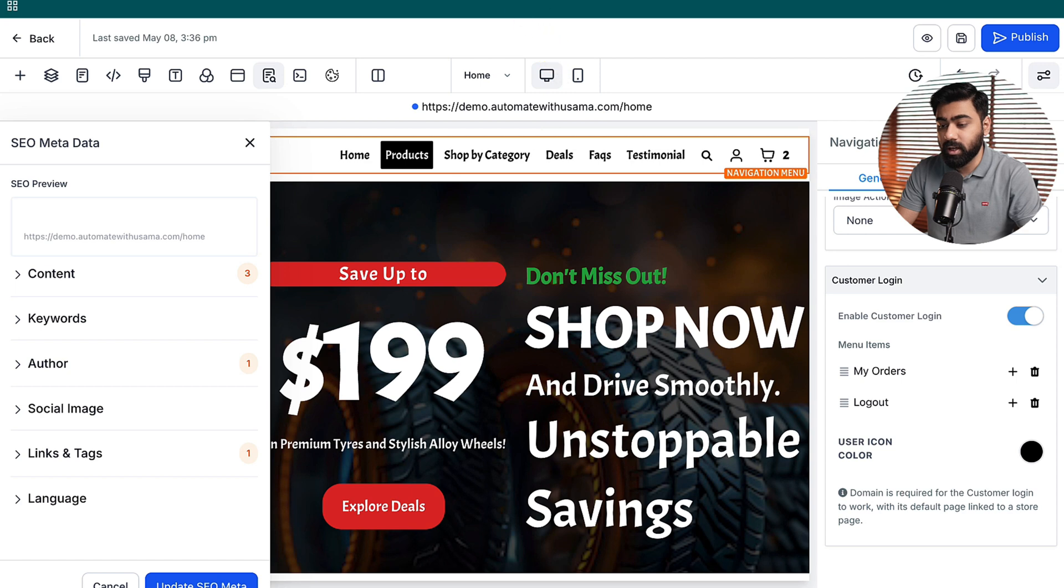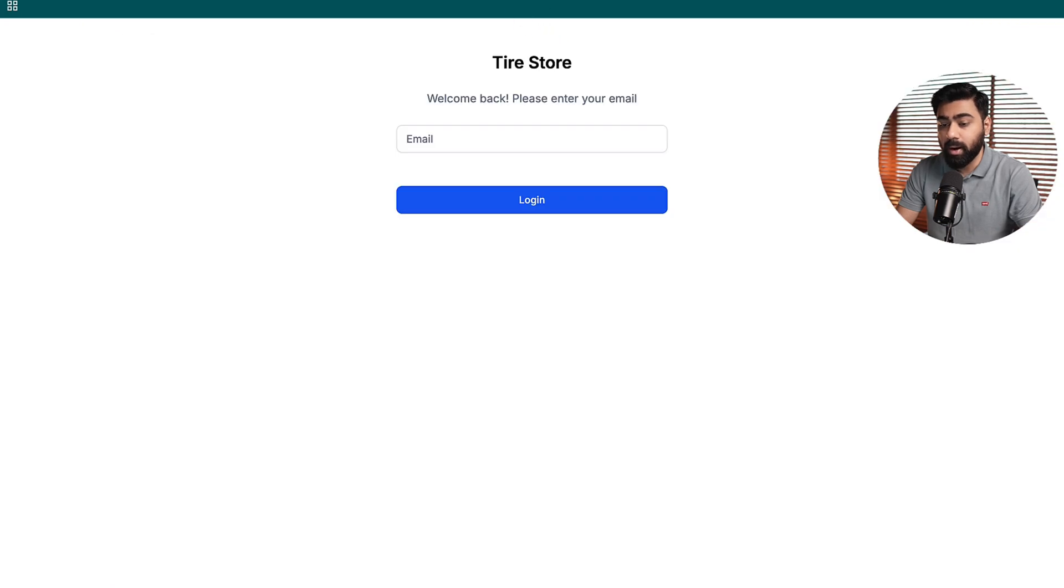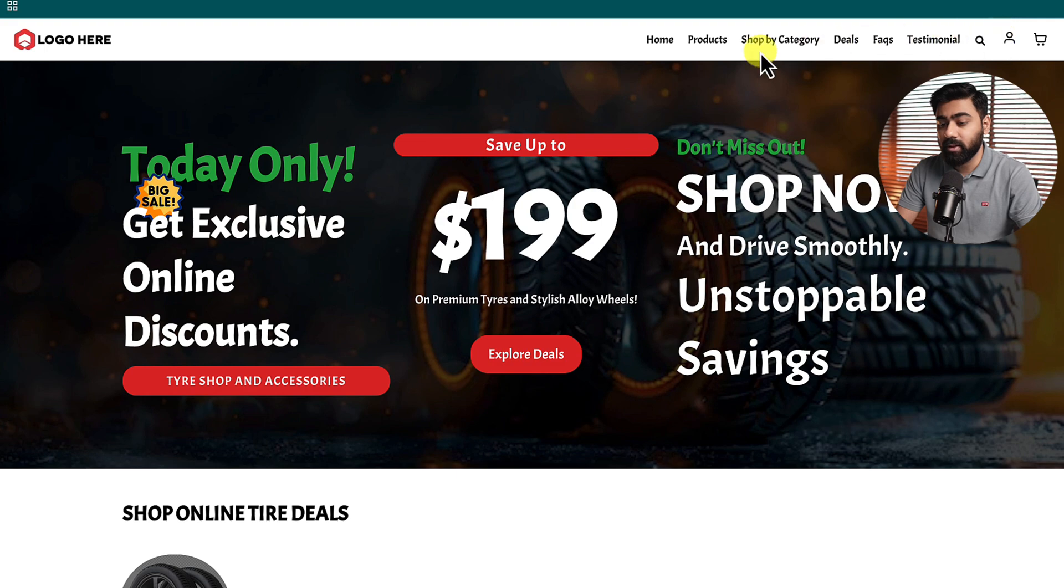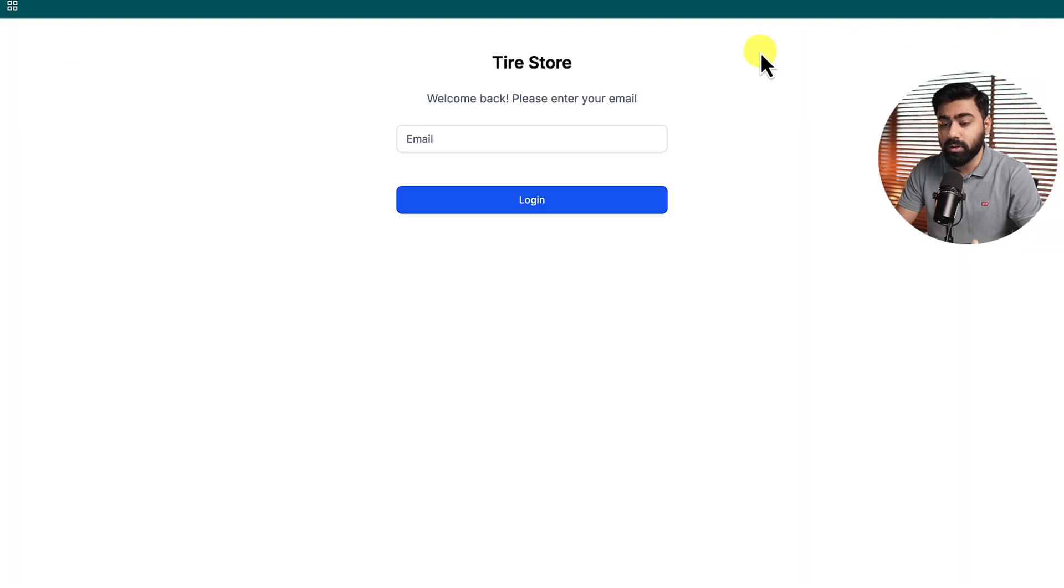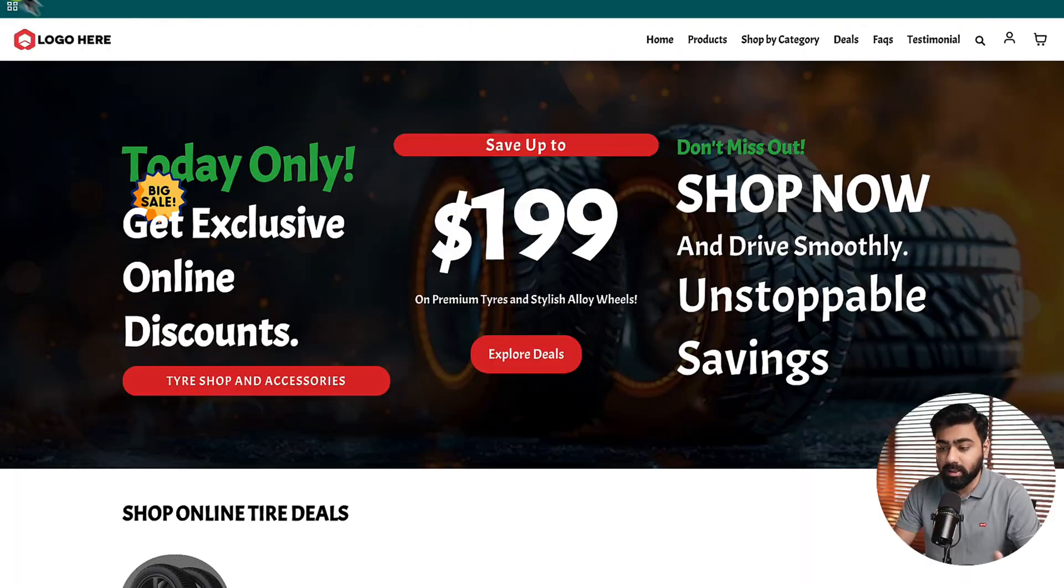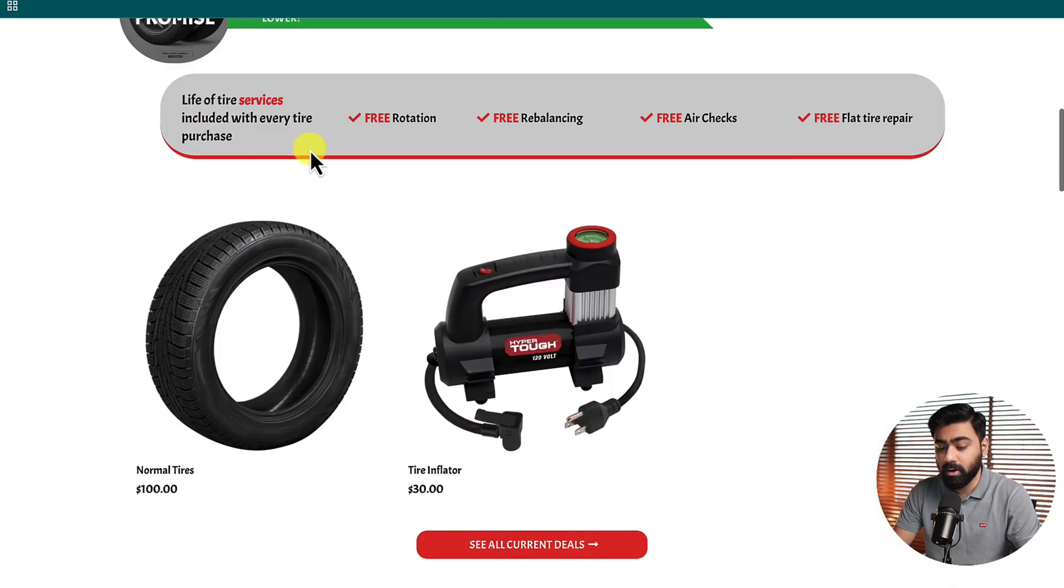Once we hit save here we're just going to wait for a few seconds and then I'm going to open my actual store URL and not the High Level preview link. Once you open the store link you should be able to access this. If I click this it will take me to the login page, but before we do that let's go ahead and buy a product from here.